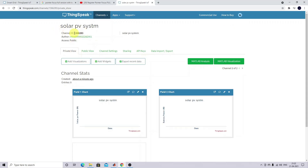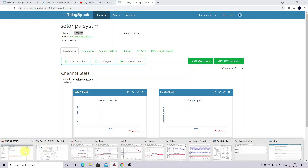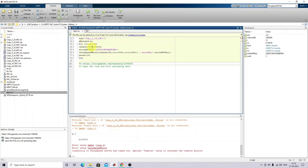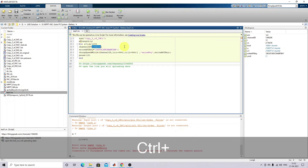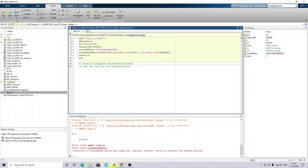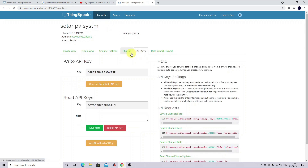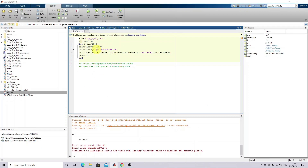You can see the channel ID here. I'm going to copy this channel ID and paste it in the code. After that we need to write the API key — go to 'API Keys', copy the write API key, go to the code and paste it. That's all — the new channel ID and the write API key are now written in the code.